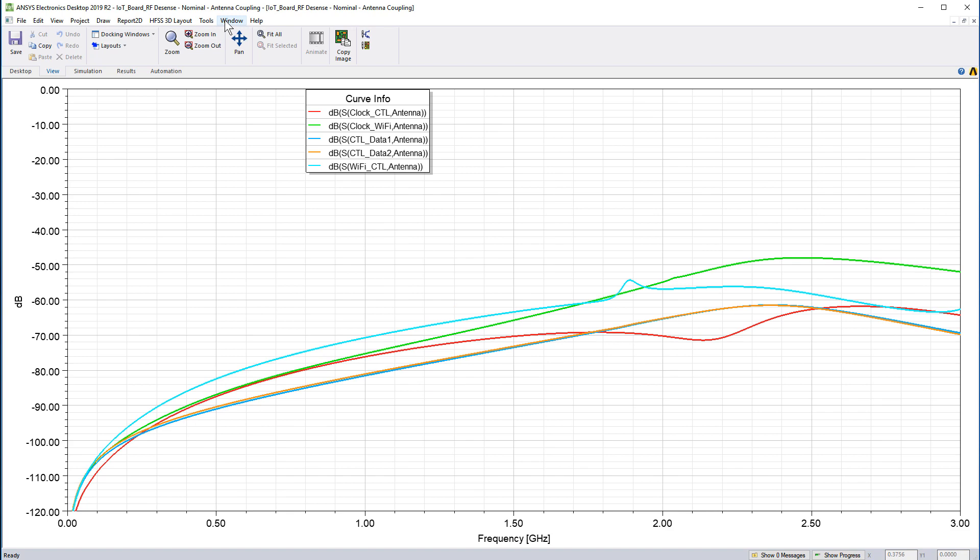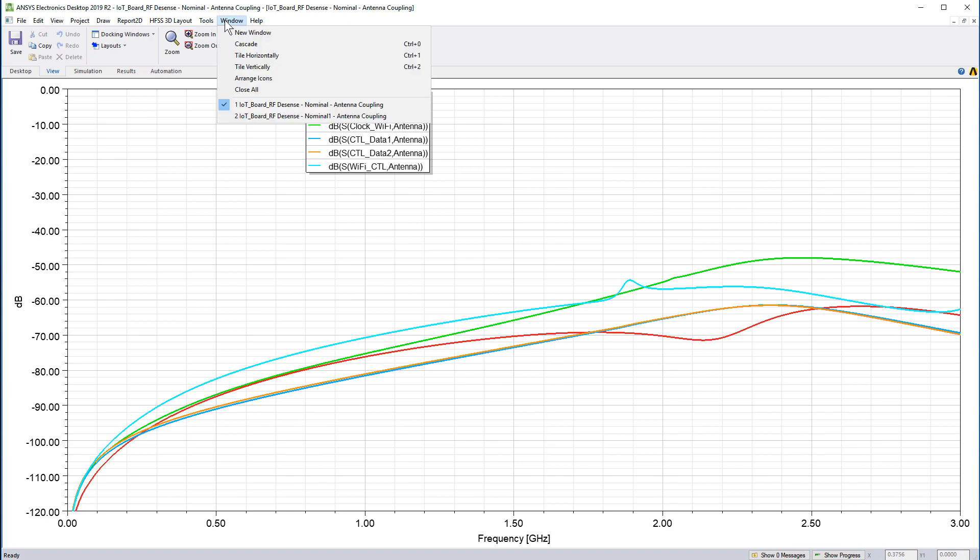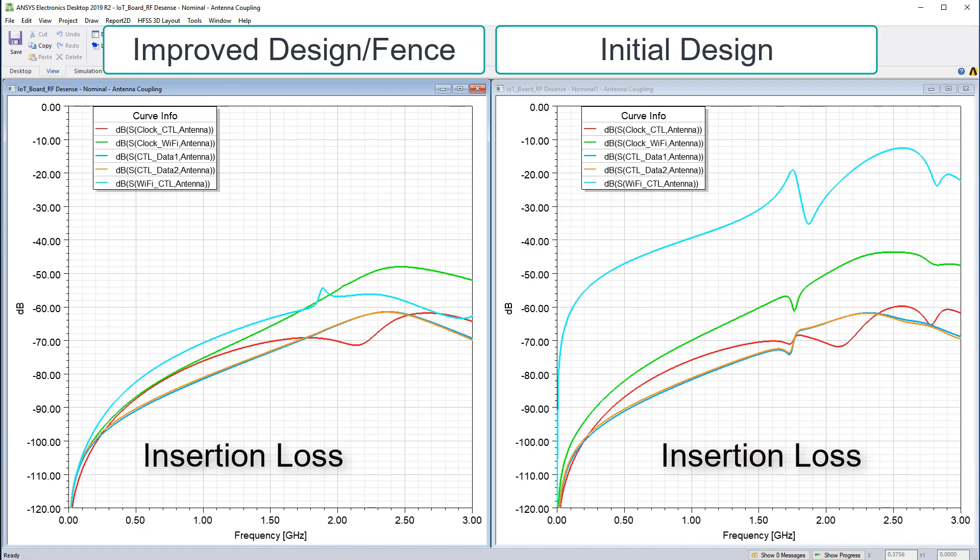On the Windows menu, select this option to arrange all open windows in a vertical sequence. Compare the insertion loss reports for the improved and nominal designs.